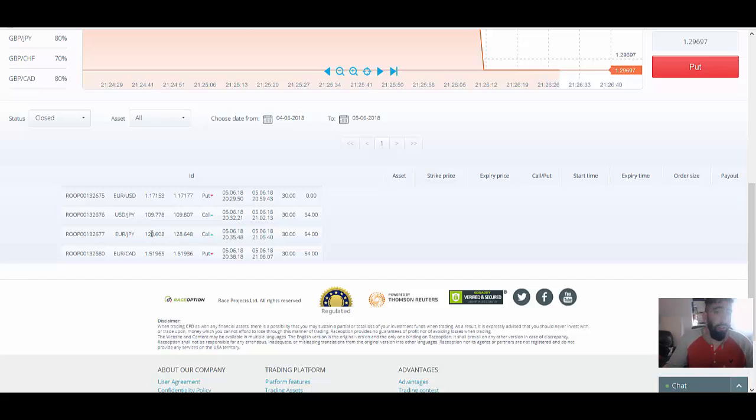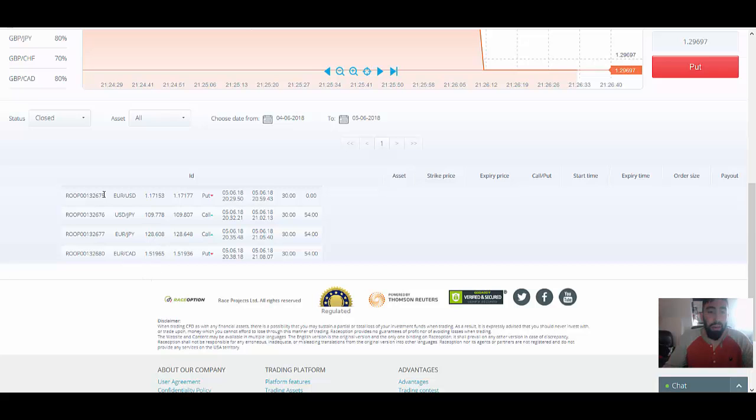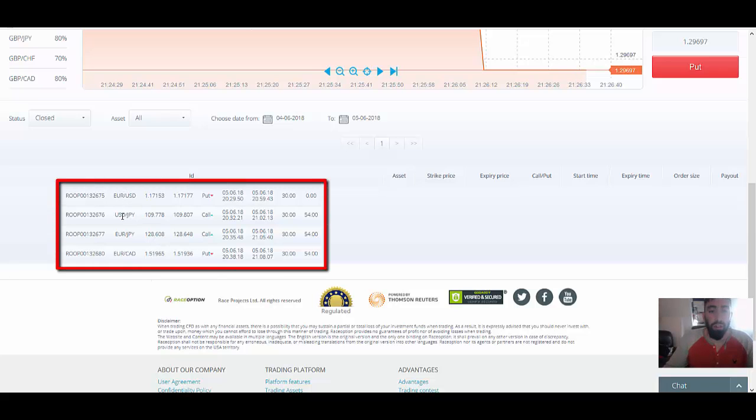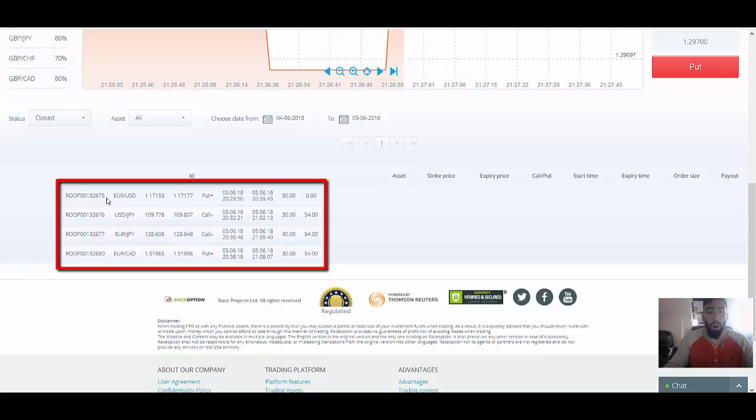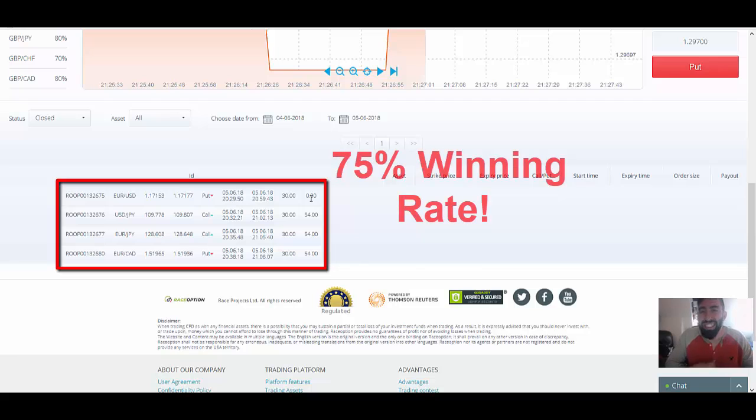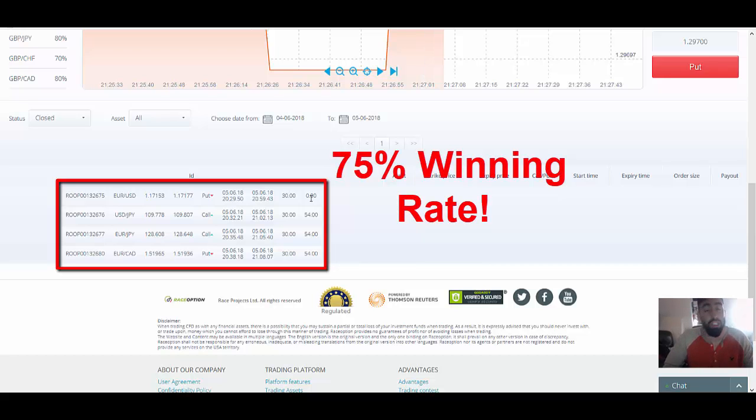So we have our four trades, Euro USD, USD JPY, Euro JPY, and the Euro versus Canadian dollar. Now, from these four trades, we only lost one, which was the Euro USD. So looking at it guys, from a percentage, this is a 75% winning ratio, which is more than plenty in order to regain a profit.